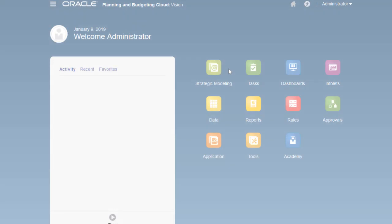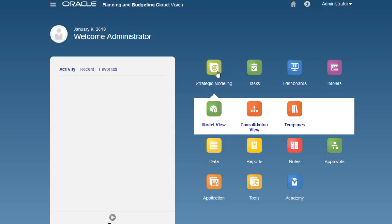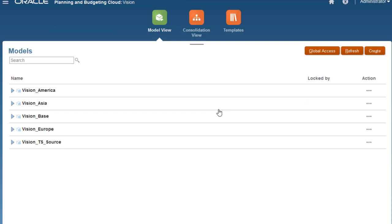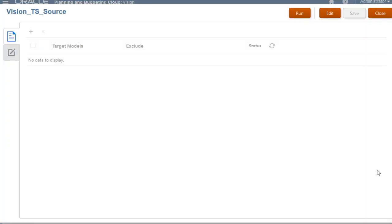I'll navigate to the Models page where I can define the criteria for copying model metadata. On the row for the source model, click the ellipses. Select Model Change Management, MCM, and create a new definition.